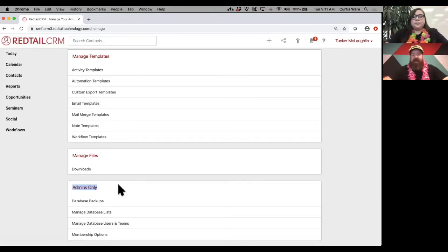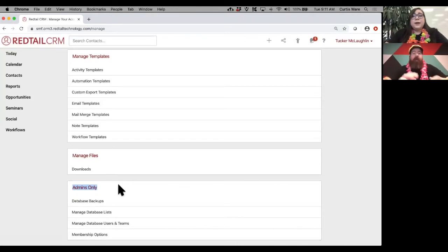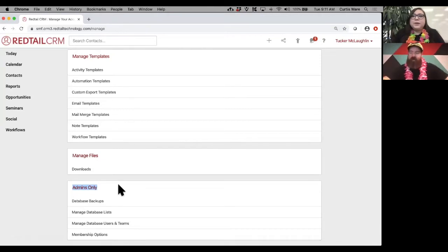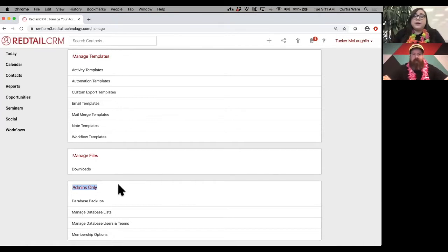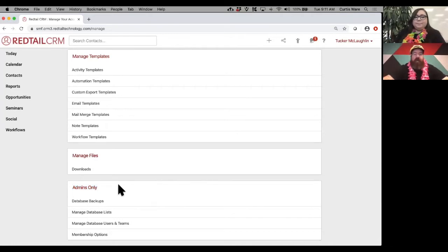If you don't have access to the admins-only section, talk to someone in your database who is an admin or the database owner so they can give you those rights. Not having admin access isn't a bad thing — you don't want too many people going in and making changes, because things could get deleted with ramifications you didn't realize. If you feel you should be an admin, work with your database owner to update that.